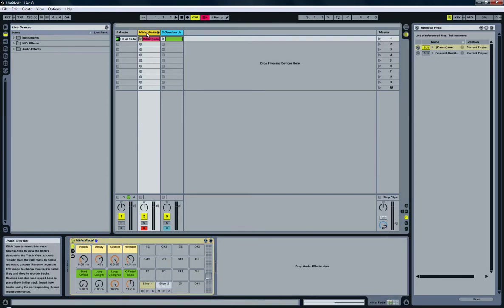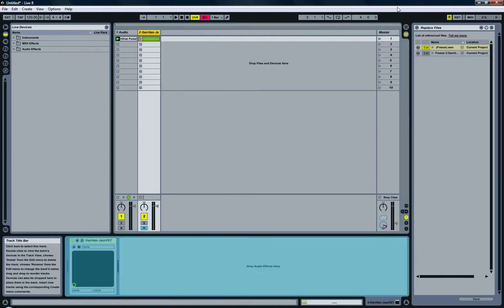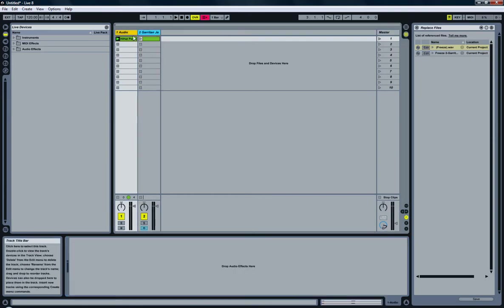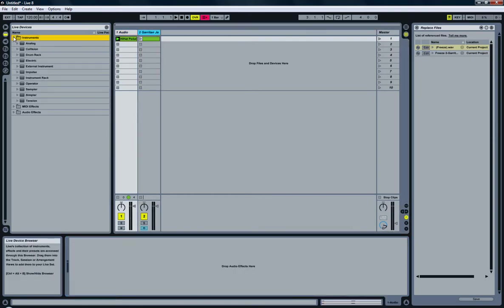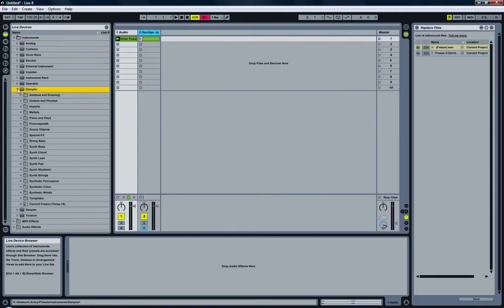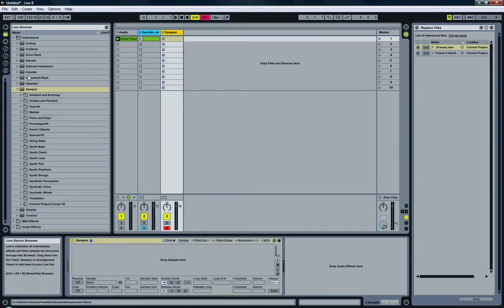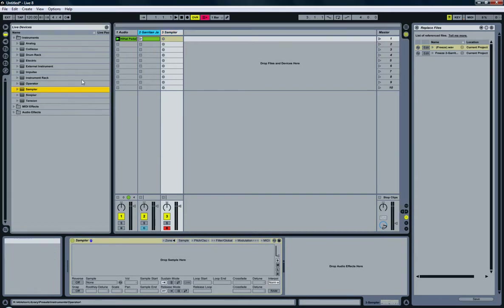but instead of creating a simpler, I'm going to use a sampler. So, just drag an empty one over there, so there's nothing here now.